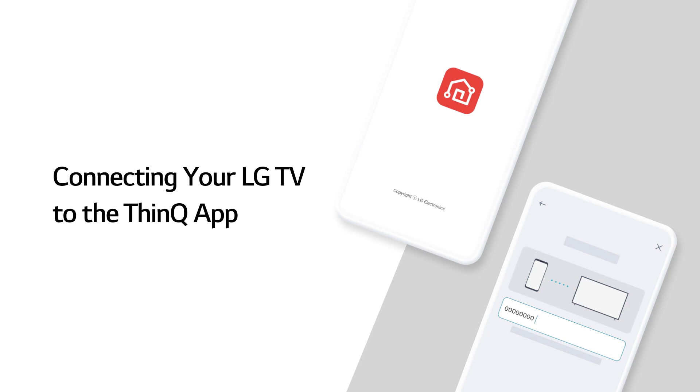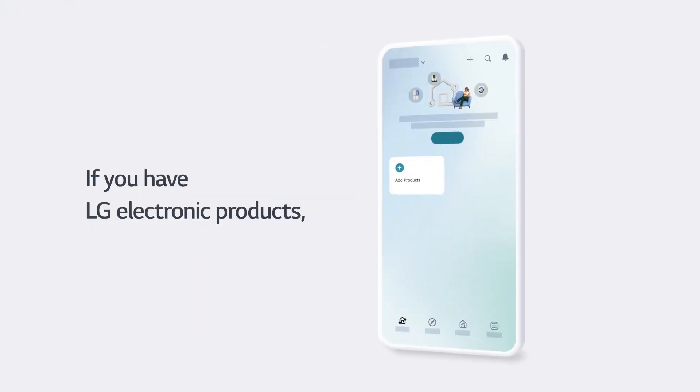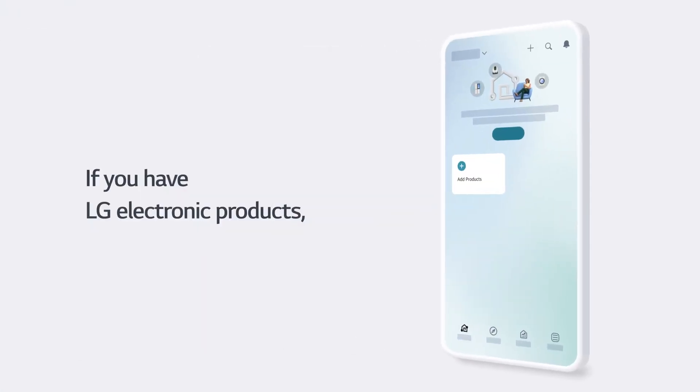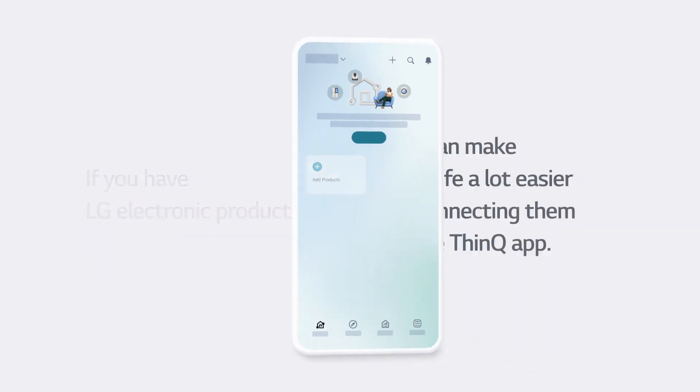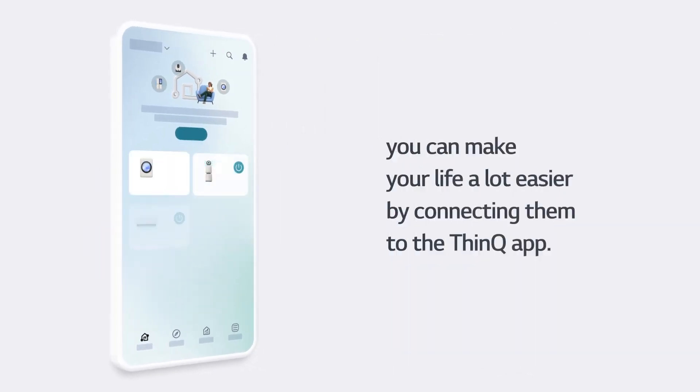Connecting your LG TV to the ThinQ app. If you have LG electronic products, you can make your life a lot easier by connecting them to the ThinQ app.